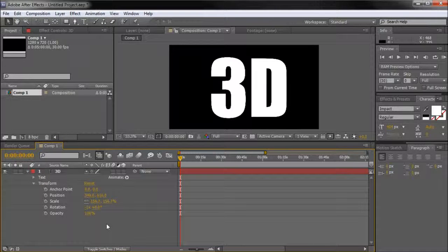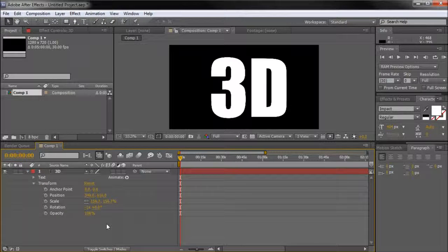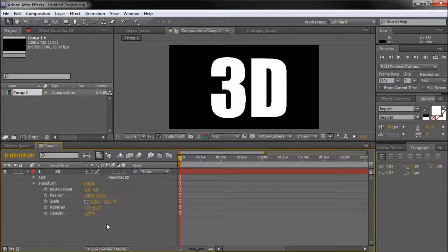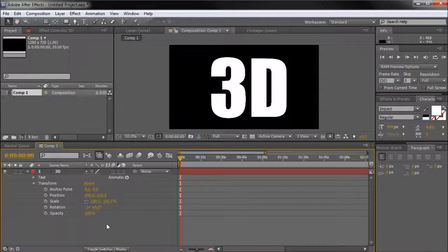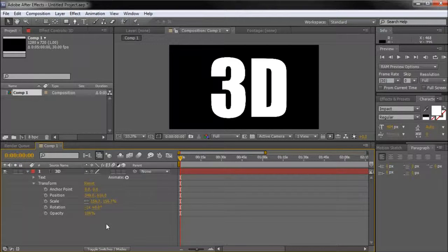When working with elements in After Effects, you may find that you wish you could manipulate them in 3D space. Luckily, After Effects makes it very easy to manipulate objects in 3D space.